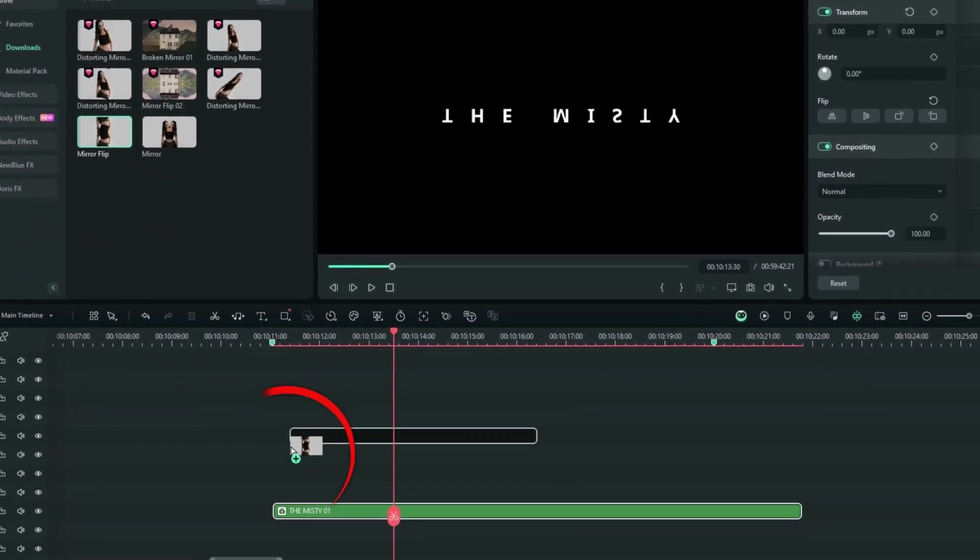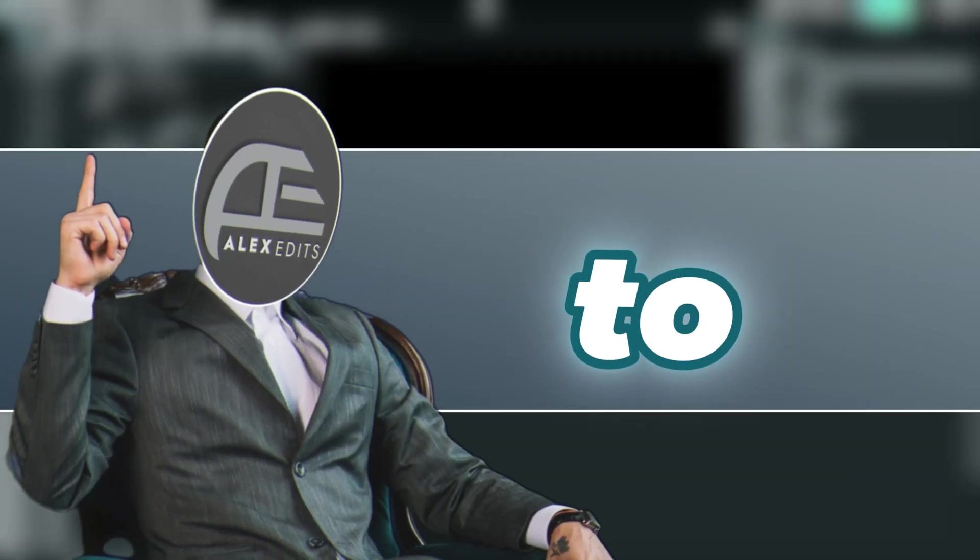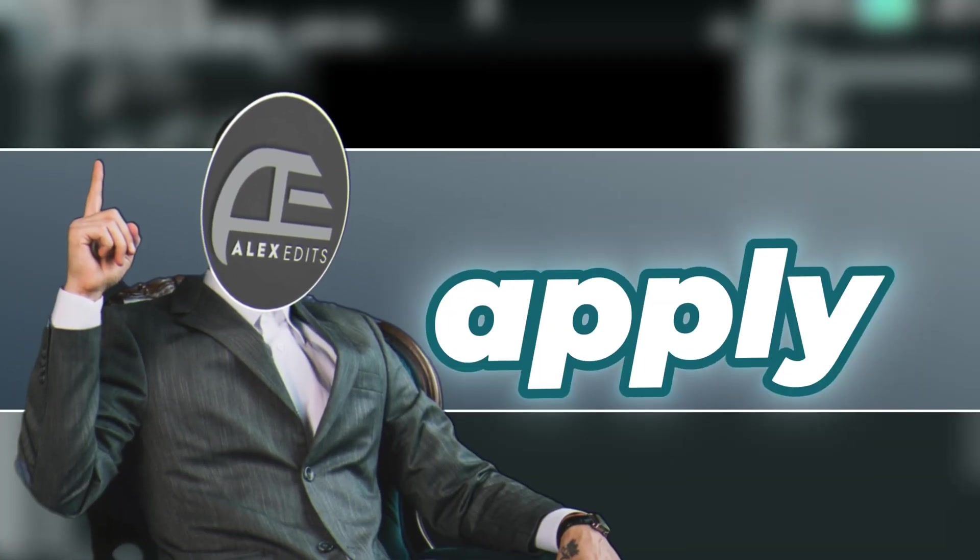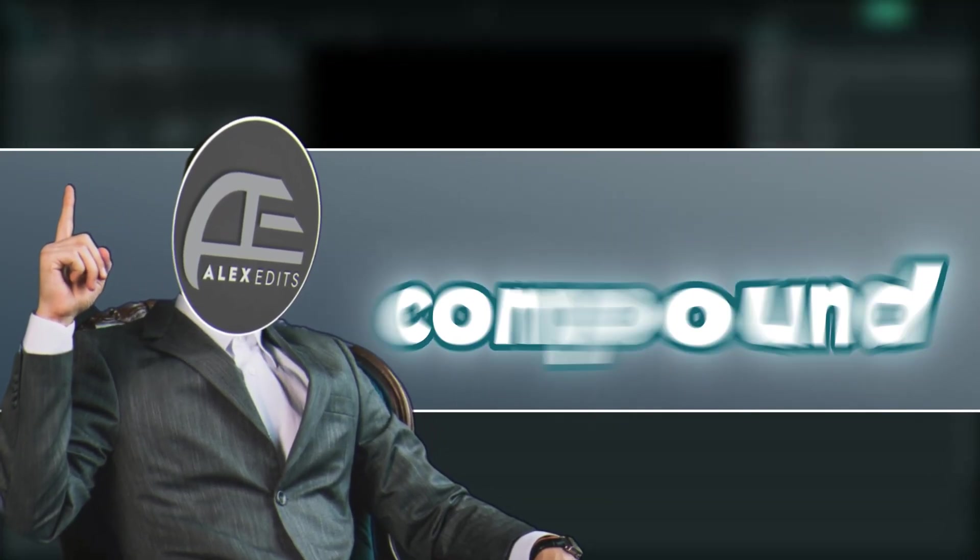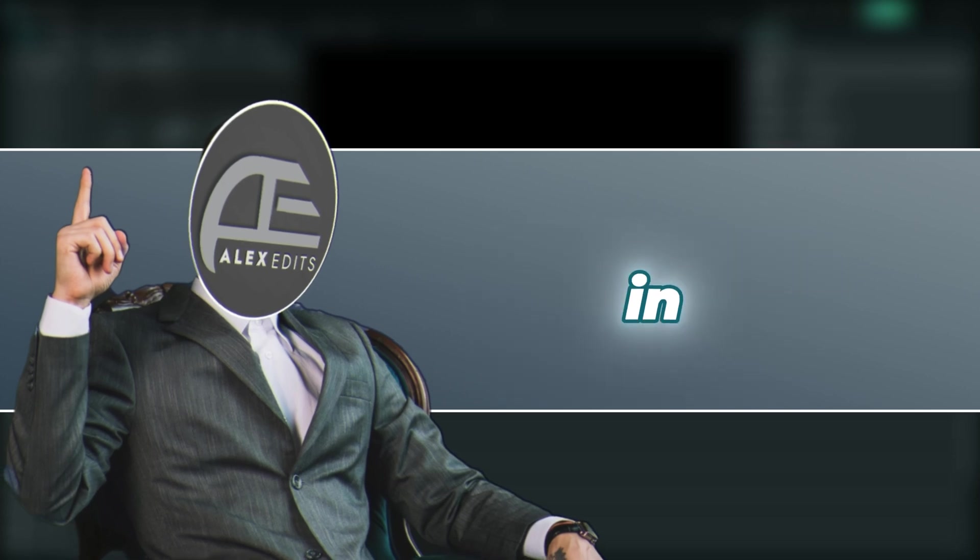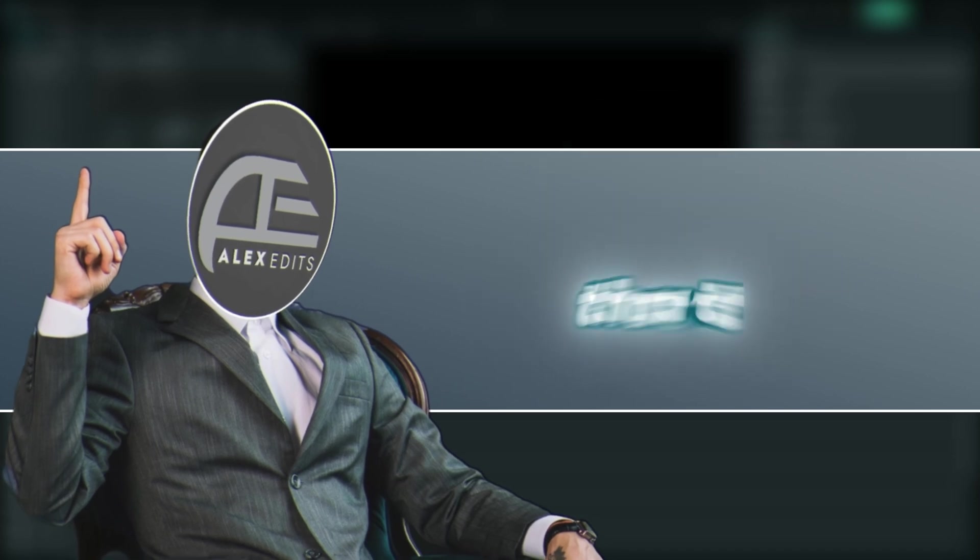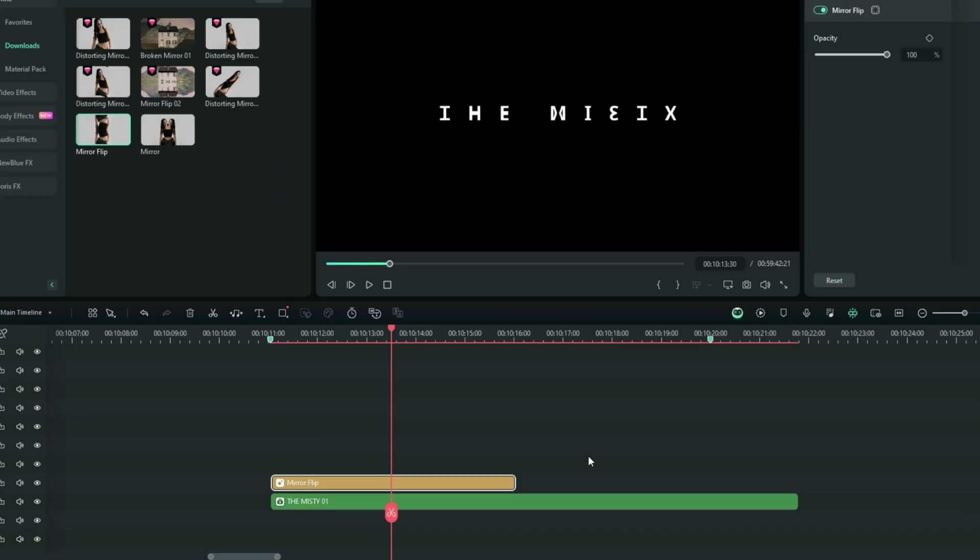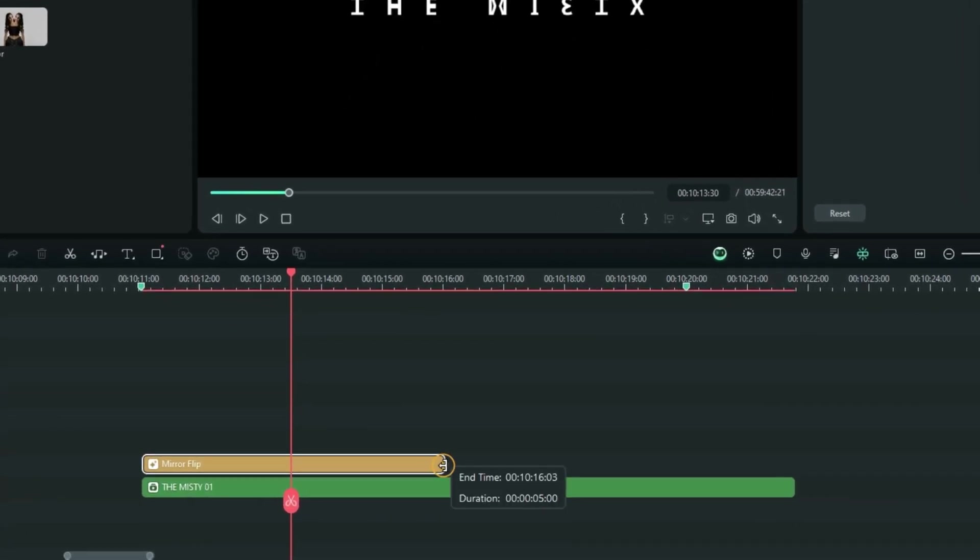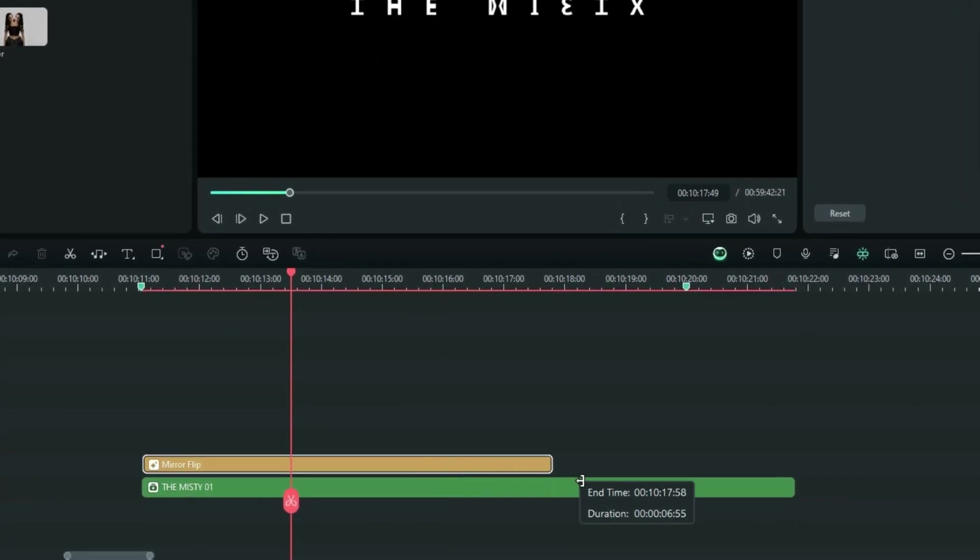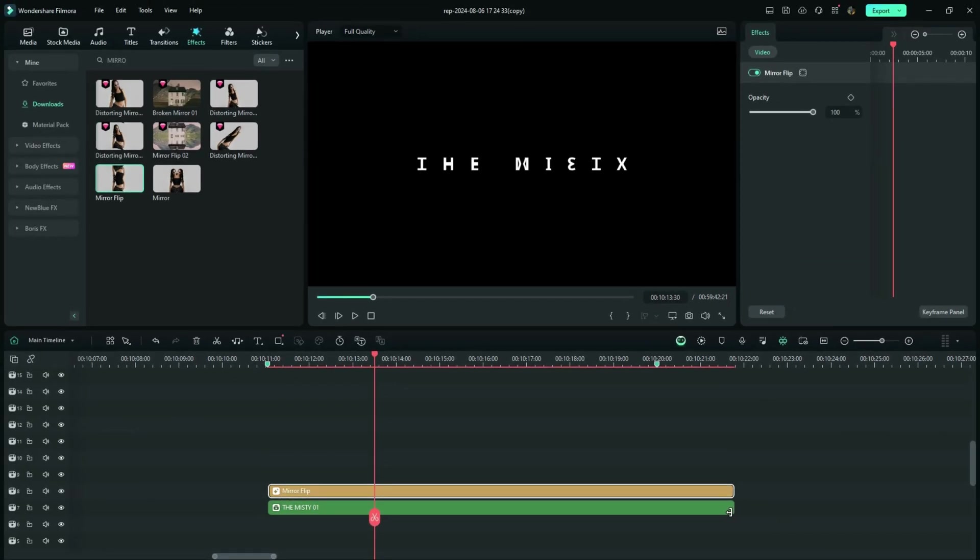So you don't have to try to apply it directly onto the compound clip. That is not going to work in the couple of steps that we are going to go through. So make sure your mirror effect is on the track above. And right here, I can adjust it to fit the duration of my compound clip.